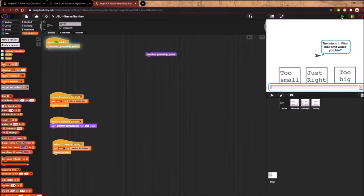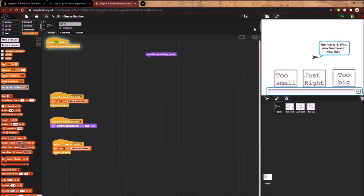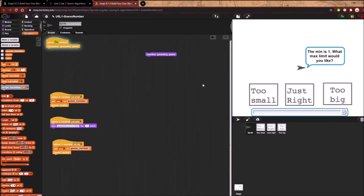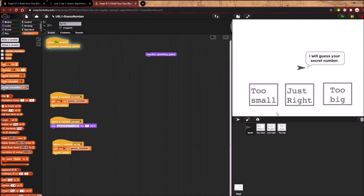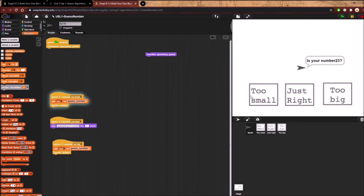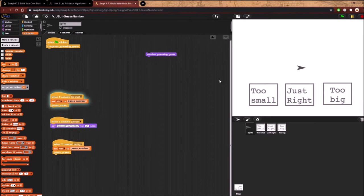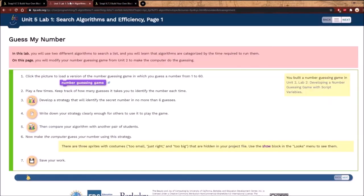Let's play our program. What max limit would you like? Let's say 30. 'I'll guess your secret number.' My number is 23. 'Is your number 16?' — too small. 'Is your number 23?' — just right! That's it — two guesses. That's all they really want for lab one, page one.